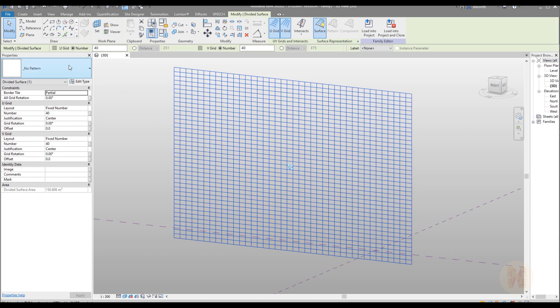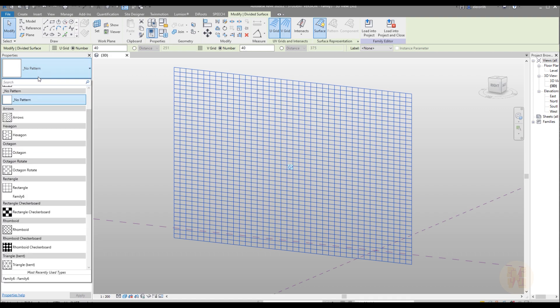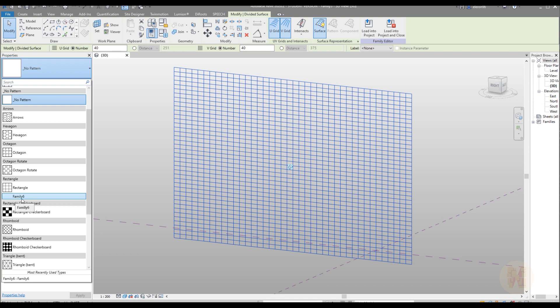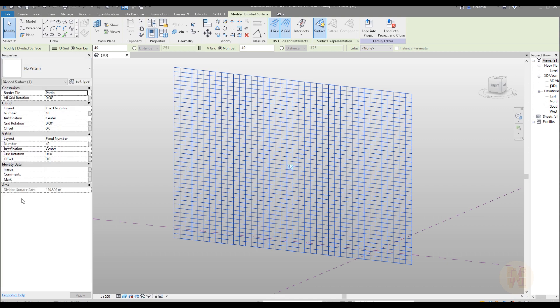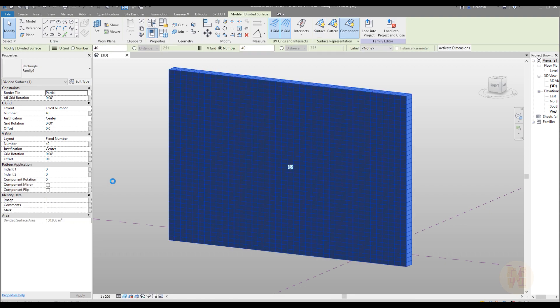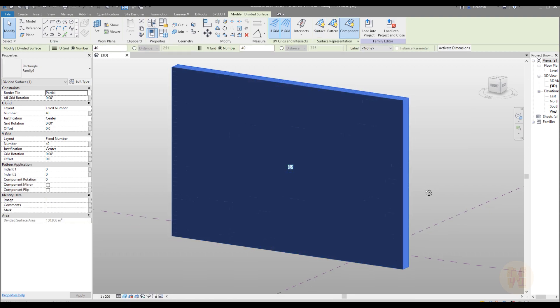Now only one thing you need to do. Select your profile, I mean the wall. Go to the properties. Here as you can see no pattern. And we will choose our new pattern. It's here rectangular and family 6. Let's select it. It will take time because we have a lot of different panels.